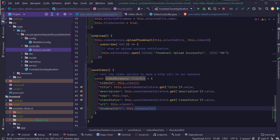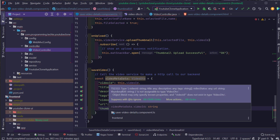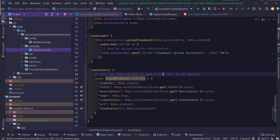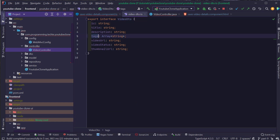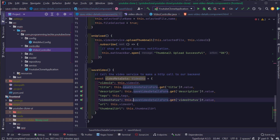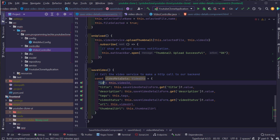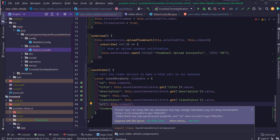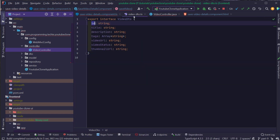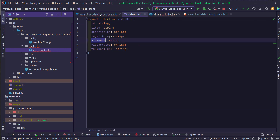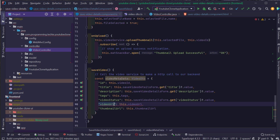It looks like there's an error. The error says video ID is not assignable to type VideoDTO — video ID does not exist. So it should be ID instead of videoID. I'm going to rename videoID to ID. There is also an error that URL does not exist in type VideoDTO — it's called videoURL instead of URL. So I'm going to rename it to videoURL as well.